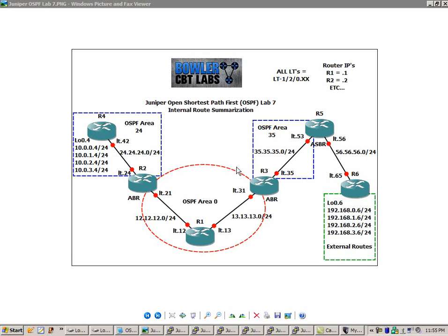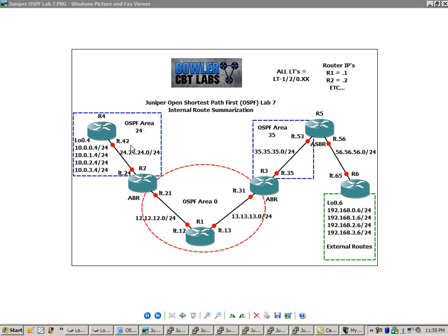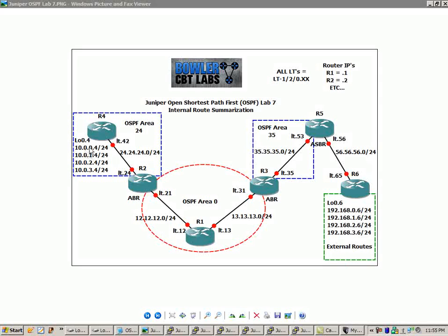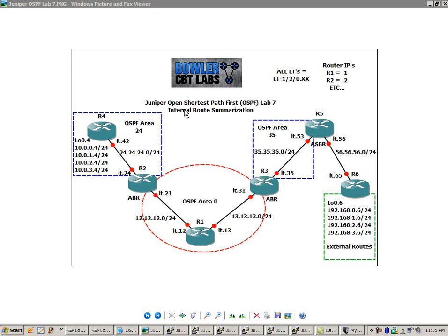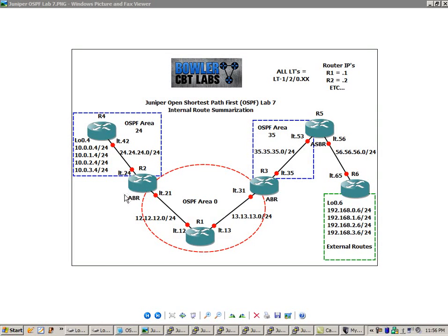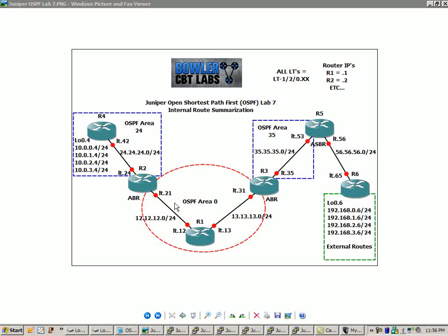R1, R2, and R3 have interfaces in OSPF area 0. R2 and R4 have interfaces in OSPF area 4. And on R4, we have loopback 0.4 with four networks, the 10.0.0.4, the 1.4, 2.4, and 3.4, all slash 24s. So what we're going to see in this lab is internal route summarization. We're going to summarize all of these networks into one prefix on R2, the area border router, and send them into area 0. And then we're going to see area 0 broadcast this to other areas within the OSPF domain.